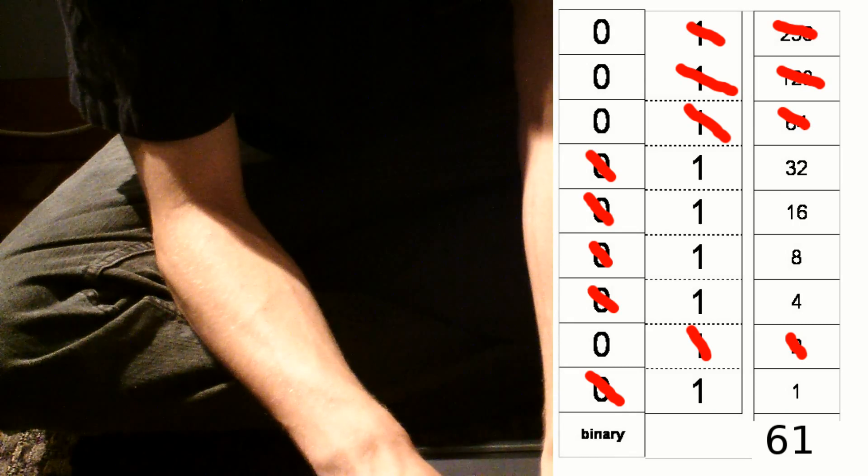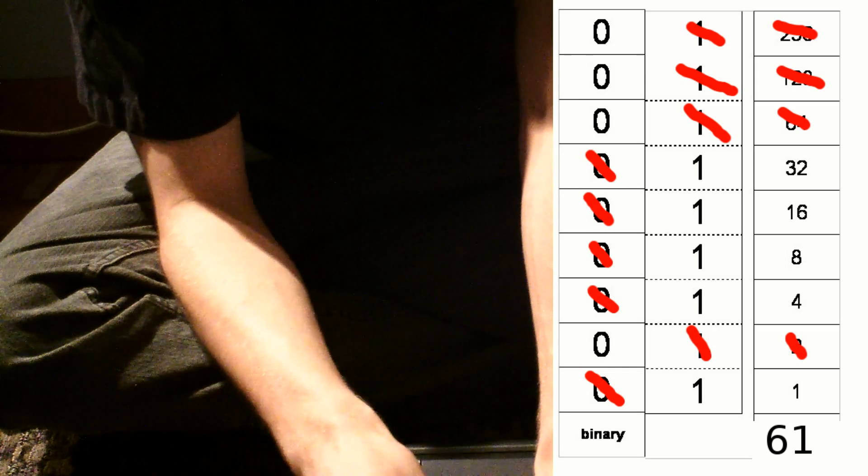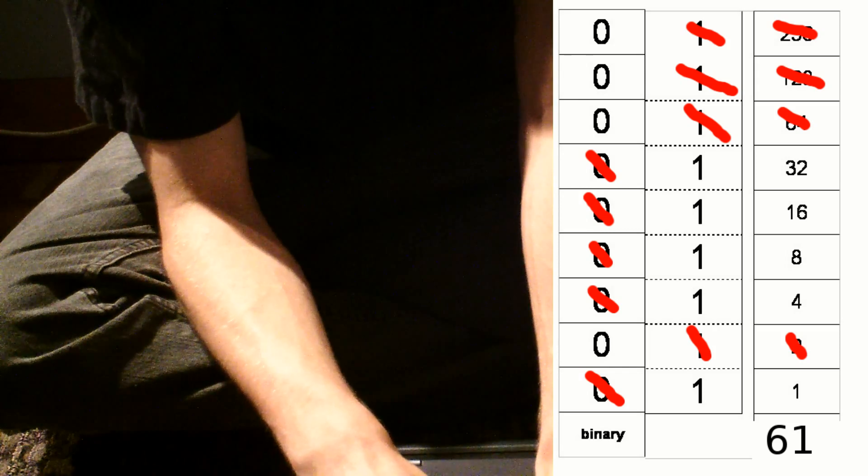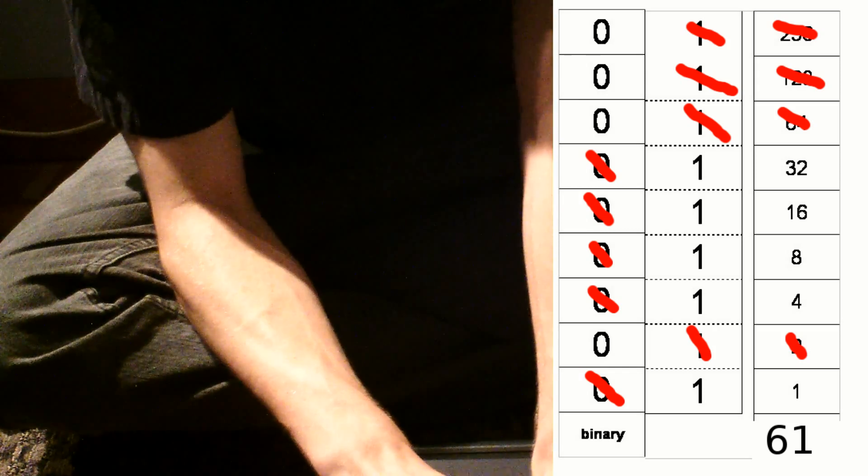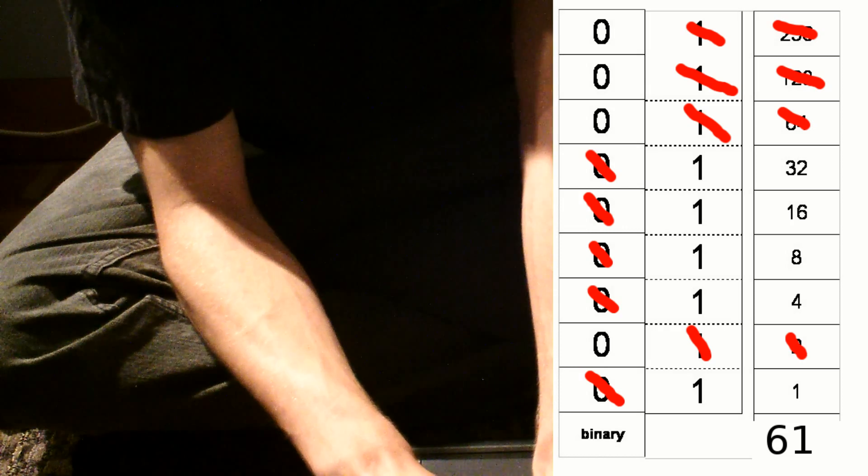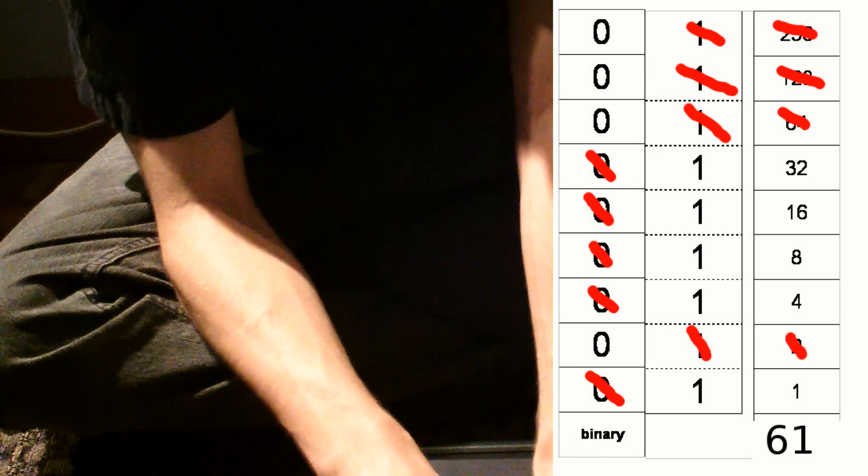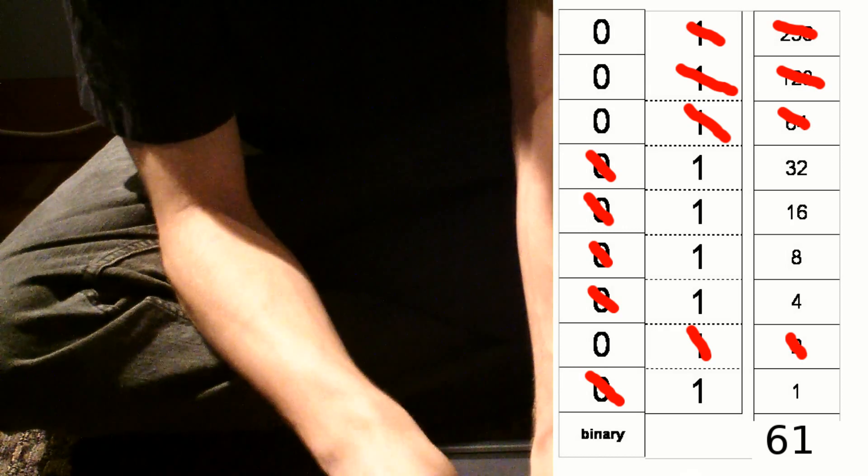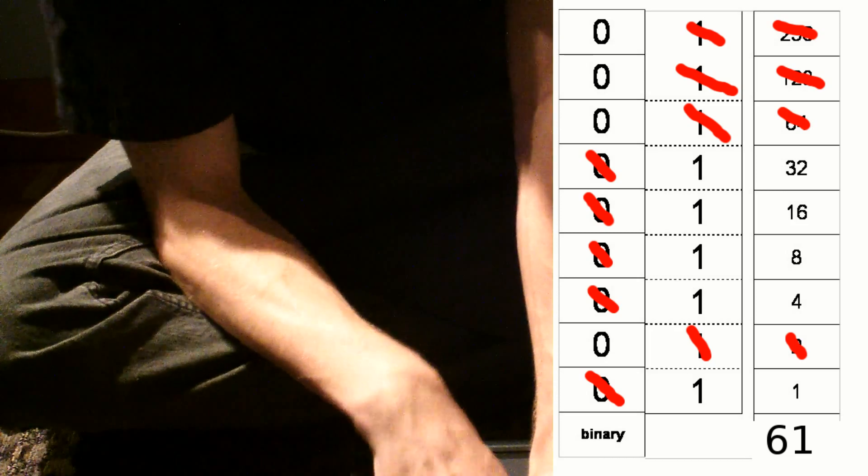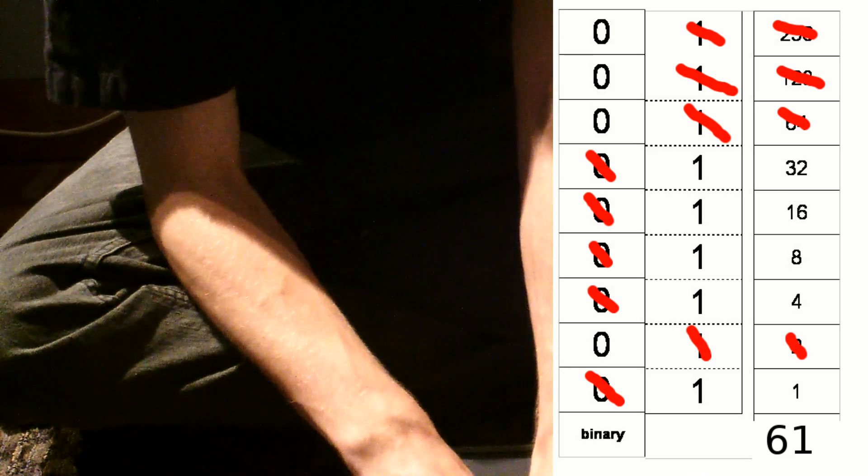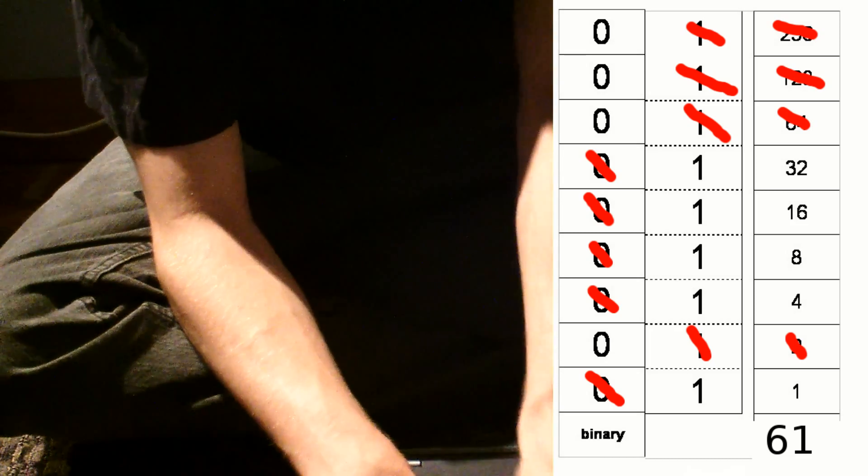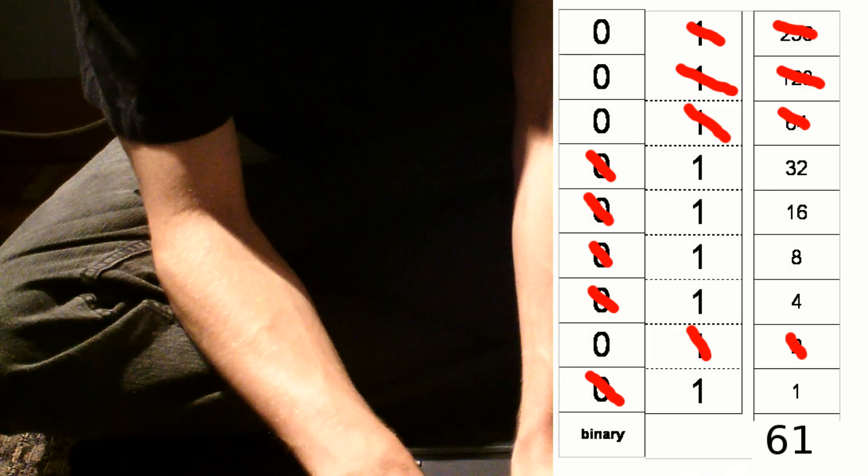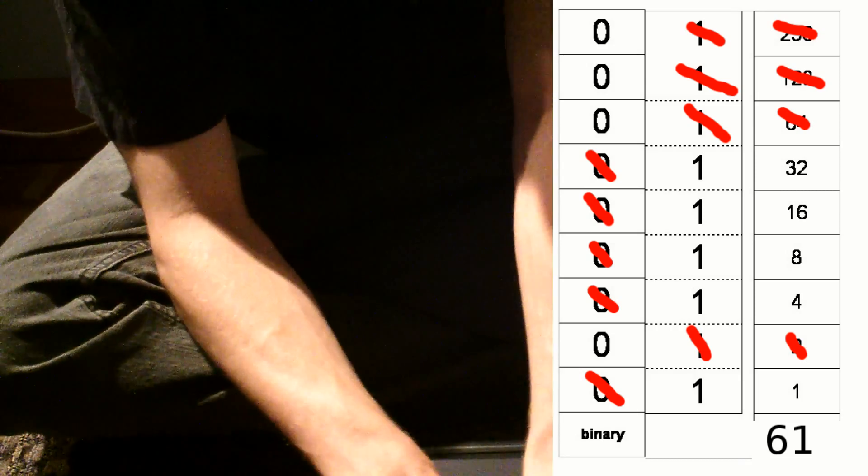56 plus 4 would give us 60. 60 plus 2 would give us 62. So we don't want that because that would be more than our number. So we're going to push that one to the right. And then 60 plus 1 gives us 61.